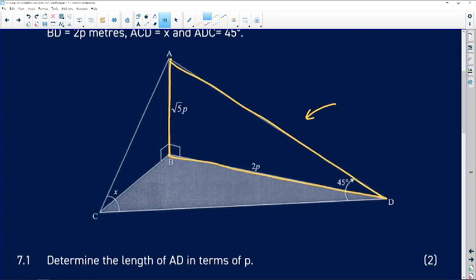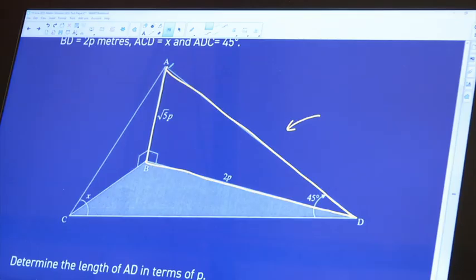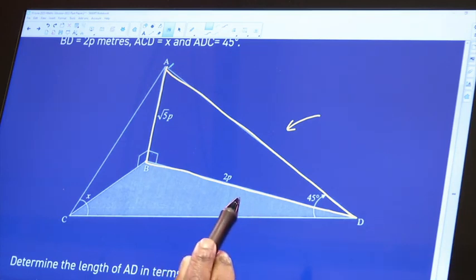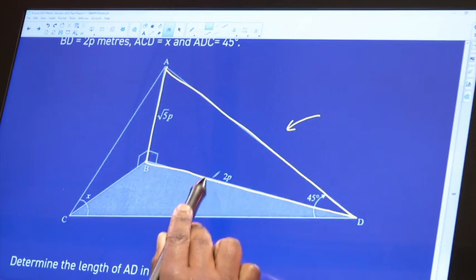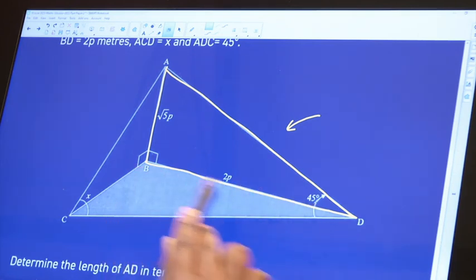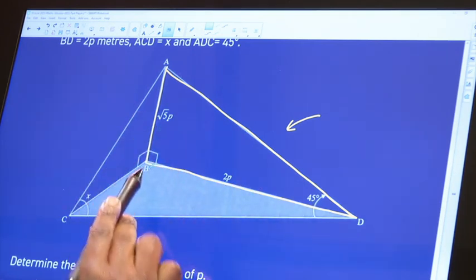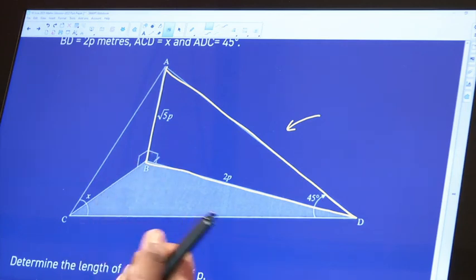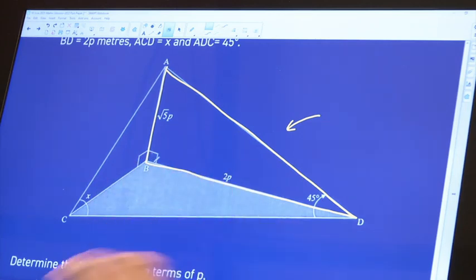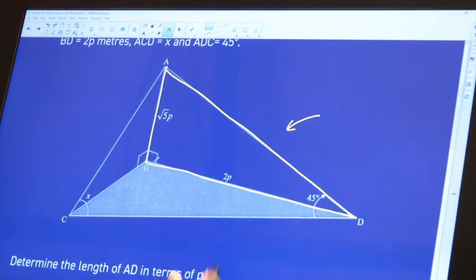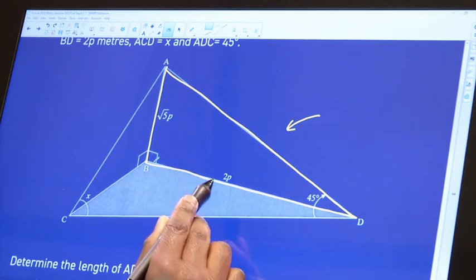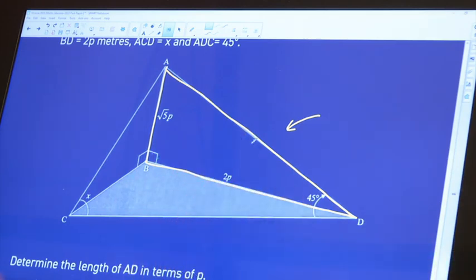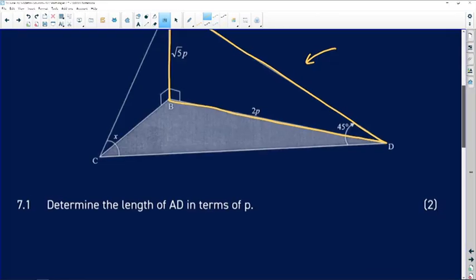After picking a triangle, it must have a minimum of three known things for you to be able to do anything with it. In triangle ABD we have the length of one side, another side, and an angle of 90 degrees — that makes three things. Since we have two sides and we're looking for the third, we can use the Pythagorean theorem.